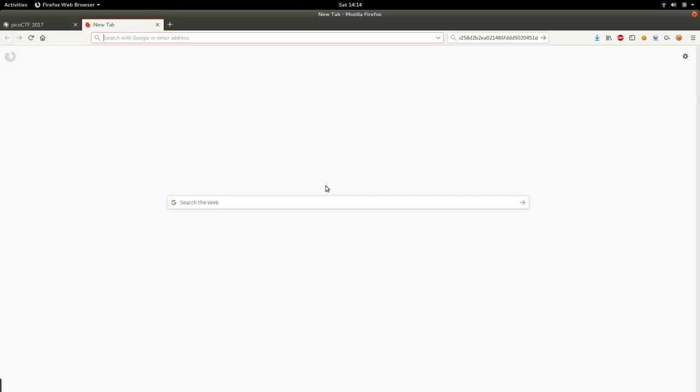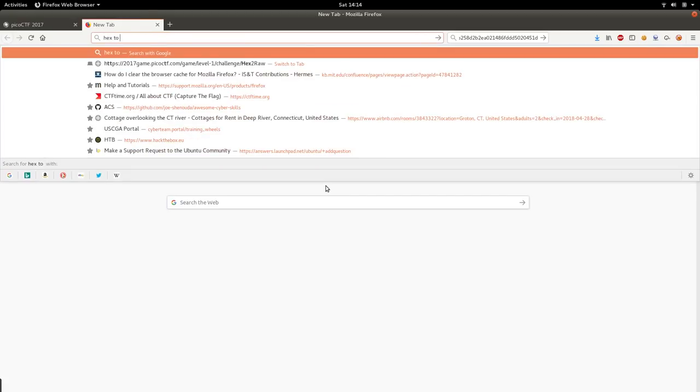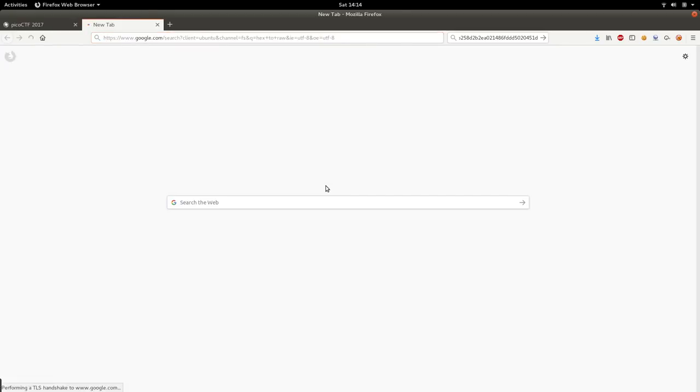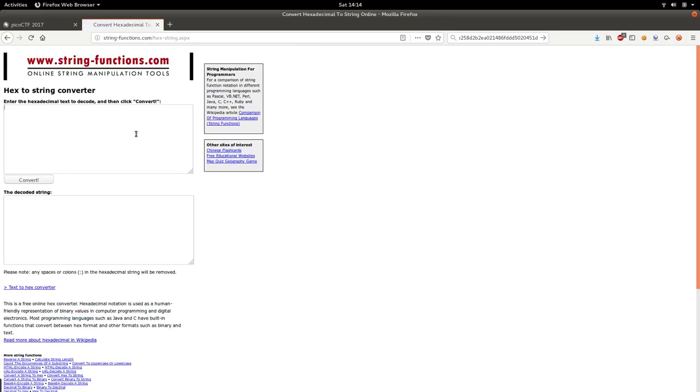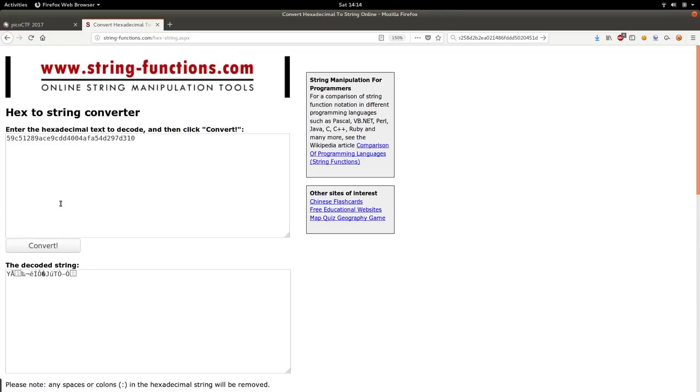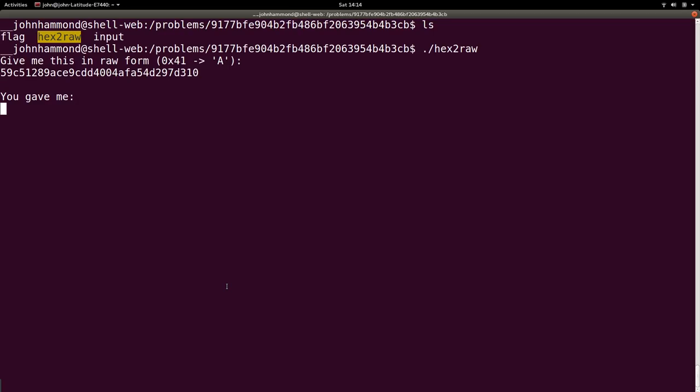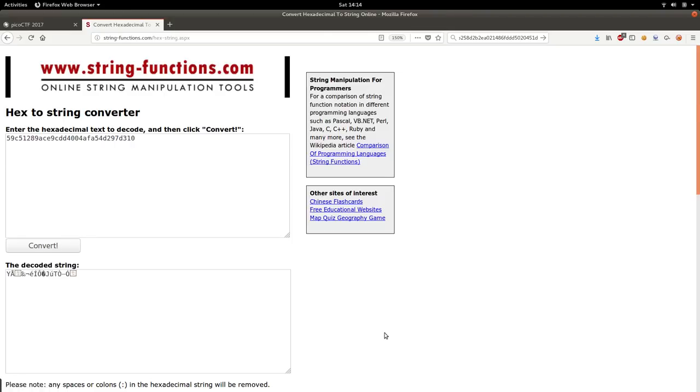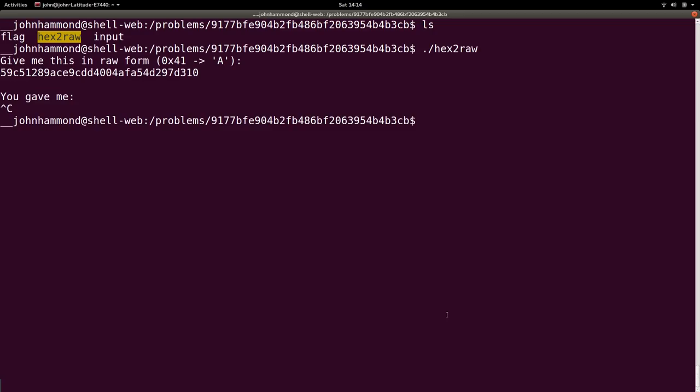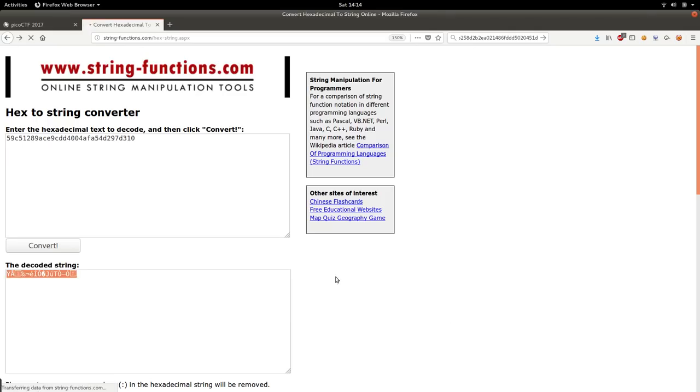We can Google that, like hex to raw, right? Convert hexadecimal to string online. Paste that in. Oh, but it is disgusting. So I don't know. Can we echo that? Can we... oh no, I can't. Nope. It looks like it just moved it back. Okay. So we can't just copy that and put that back in our shell. So how do we get it inside of our shell to begin with?